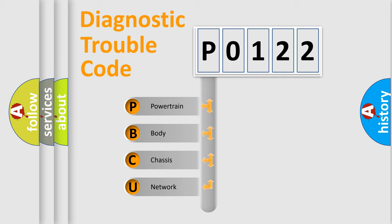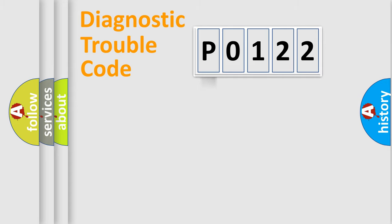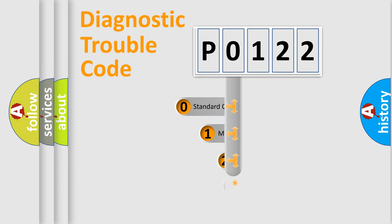We divide the electric system of automobile into four basic units: Powertrain, Body, Chassis, and Network. This distribution is defined in the first character code.